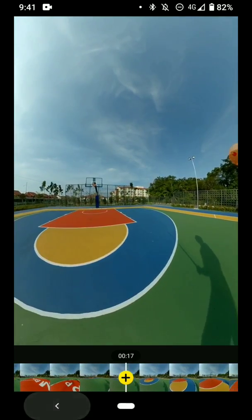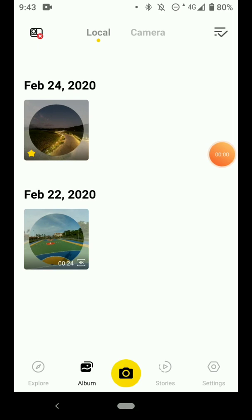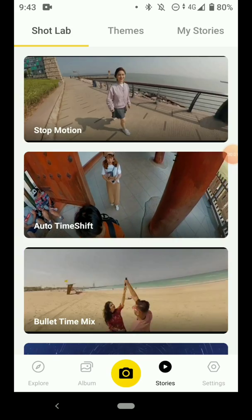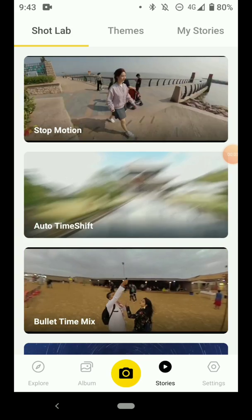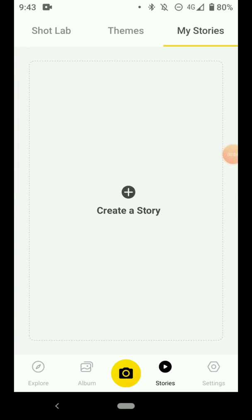So just leave this page, this is not where we want to edit our videos. Now let's go to the Stories page and go to the My Stories tab. Tap here, tap on Create Story.